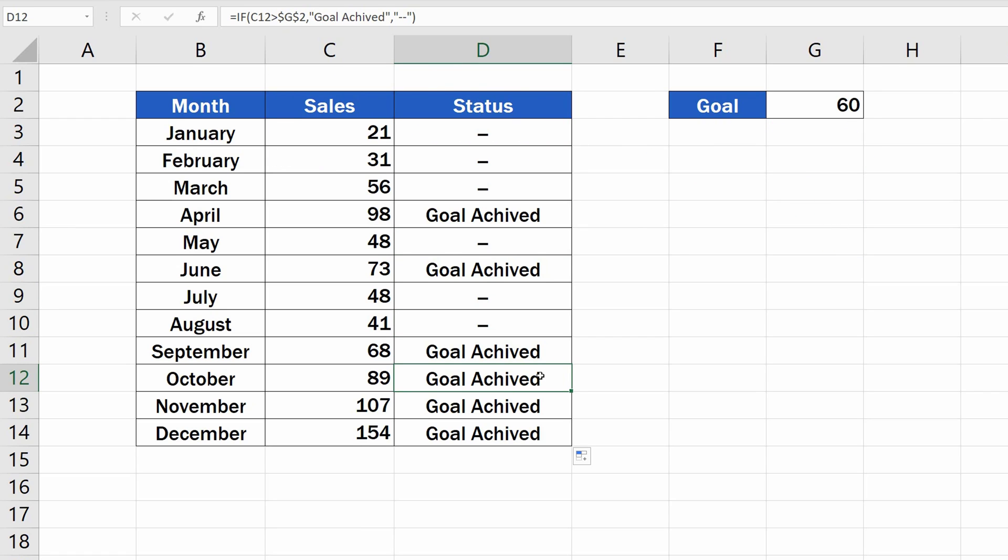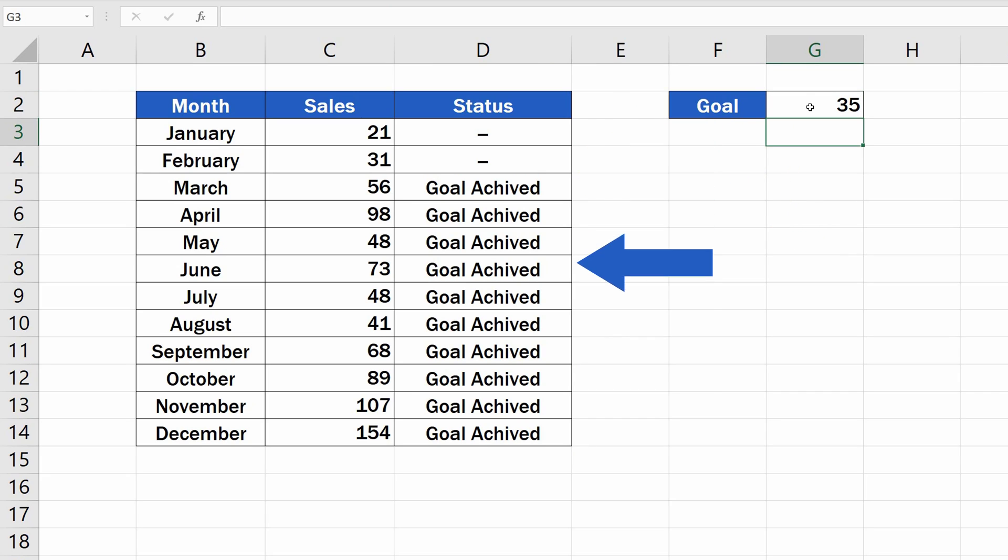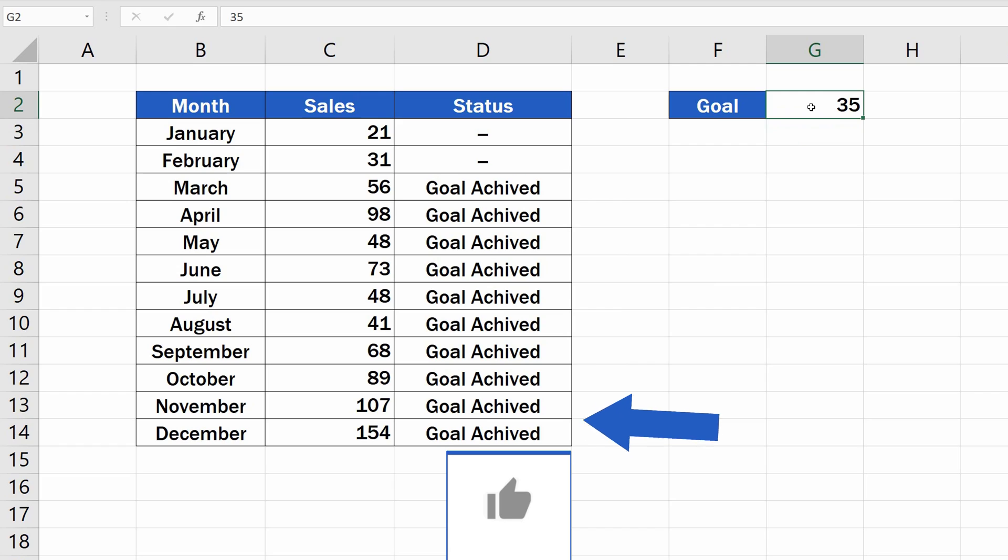Each row contains the correct evaluation of the sales numbers against the goal we've set. Remember, IF function is dynamic, which means you don't need to update the formula if you change the value of the goal in cell G2. The results in column D will be automatically updated.